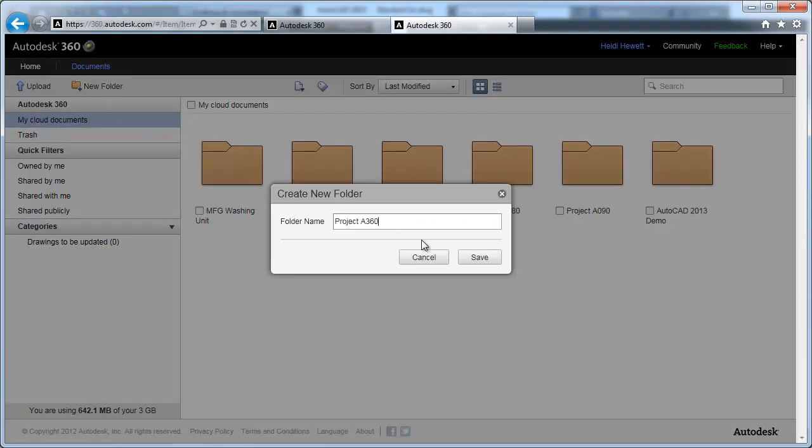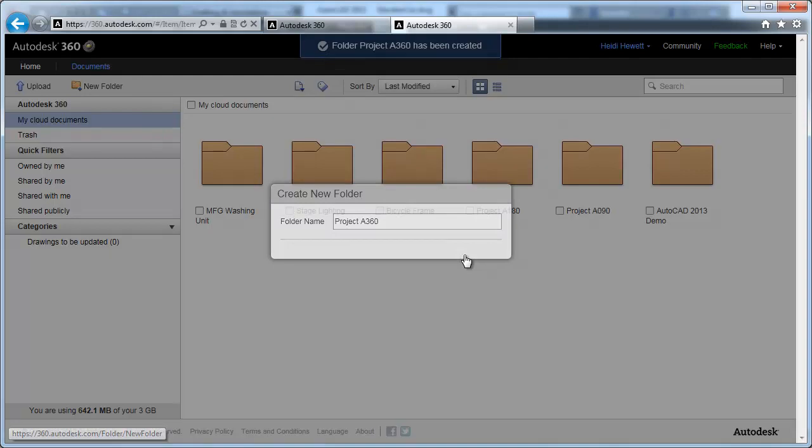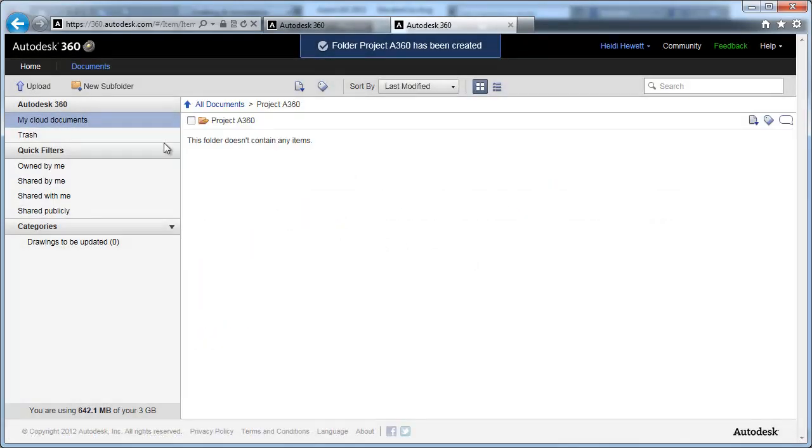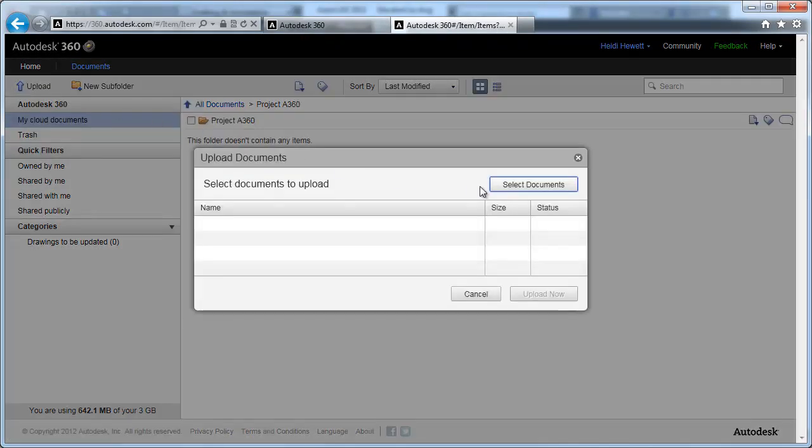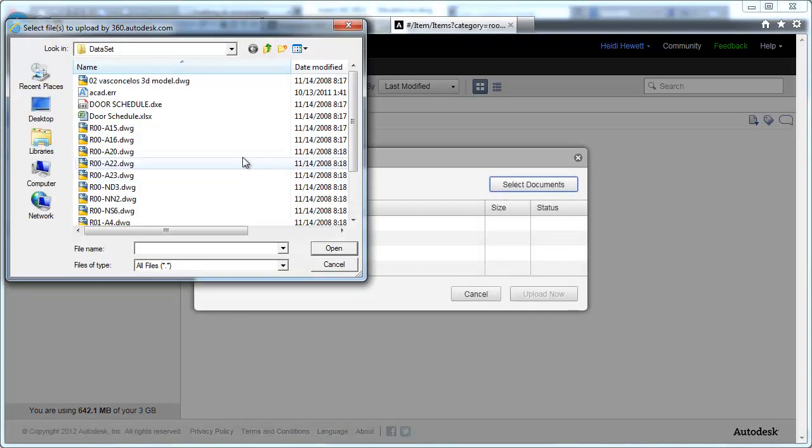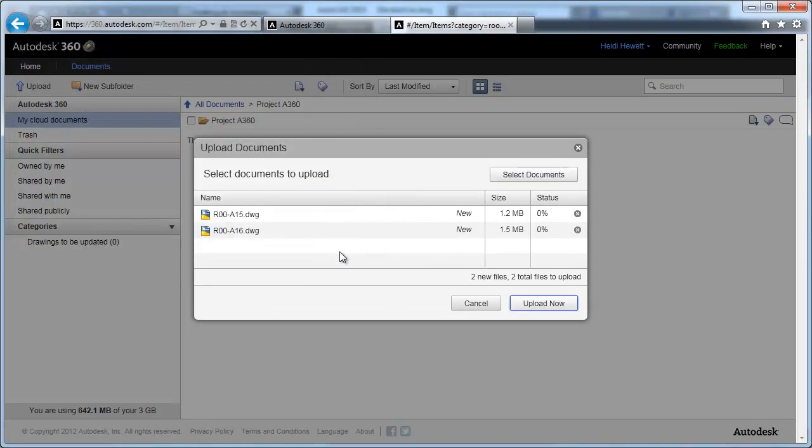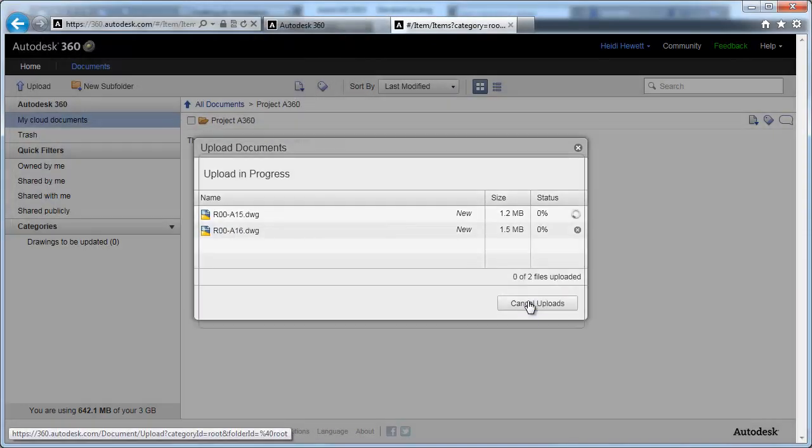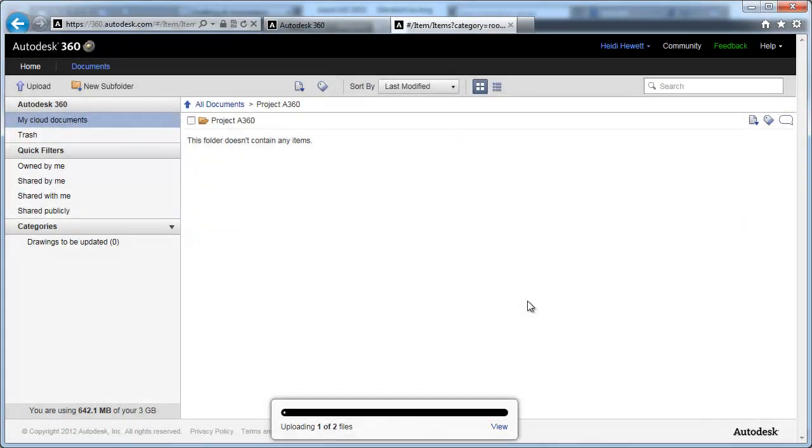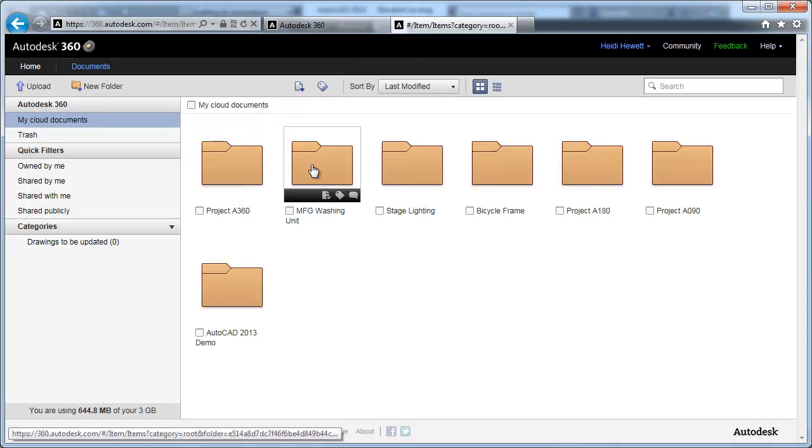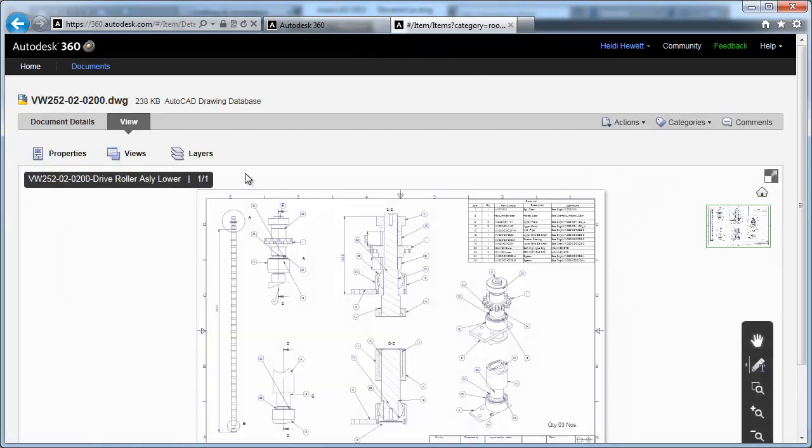You can create and manage folders to organize your online documents. Upload files to your Autodesk 360 account for easy access from anywhere at any time. Select a drawing or other document to see detailed information about that specific file.